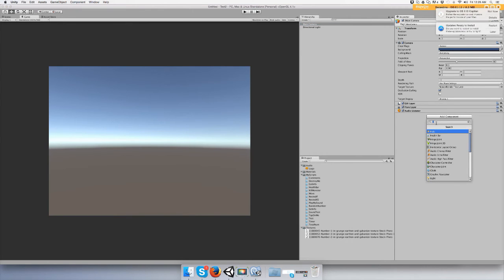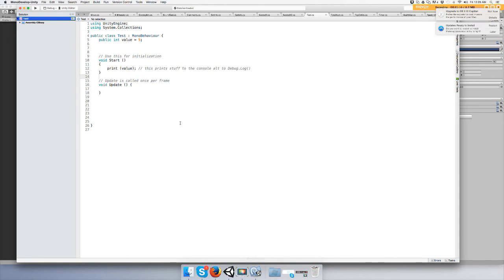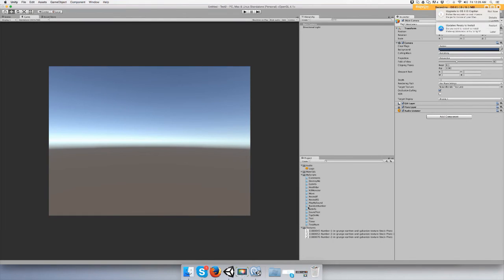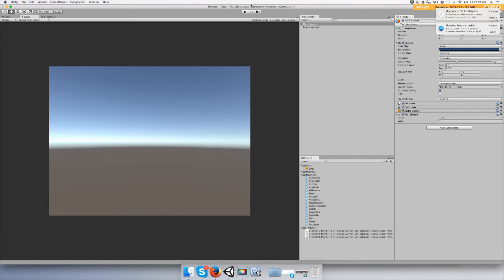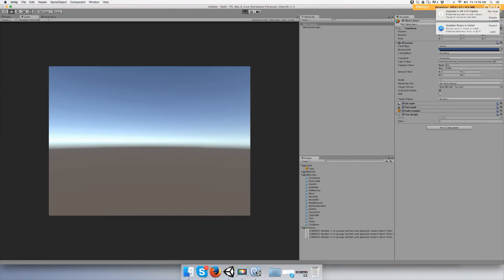And add it to a game object. What is this called? Test. Alright, and push play and you'll see right here that it printed off a five.